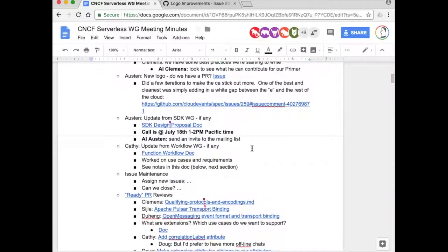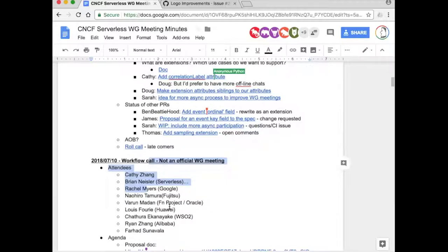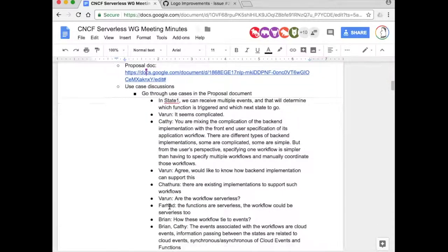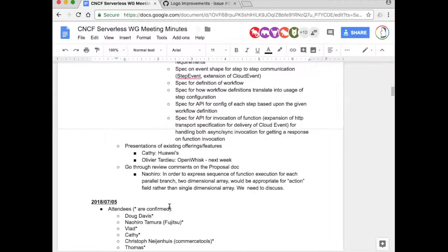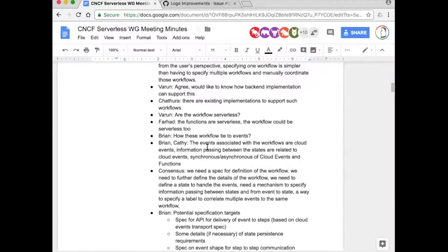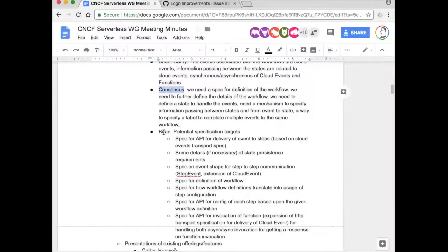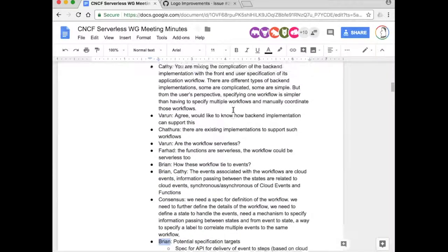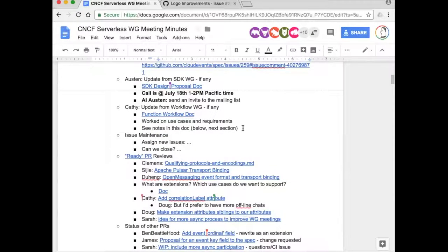If you scroll down you're going to see some consensus, and then we have some potential specification targets. People can take a look. In the next meeting we're going to have people present different models and go through comments on the spec. If you have any thoughts or comments, feel free to post them on the Google doc. Sounds like you're definitely in a good stage of requirements gathering and figuring out the scope of what you're doing - that's all goodness. Any questions for Kathy?